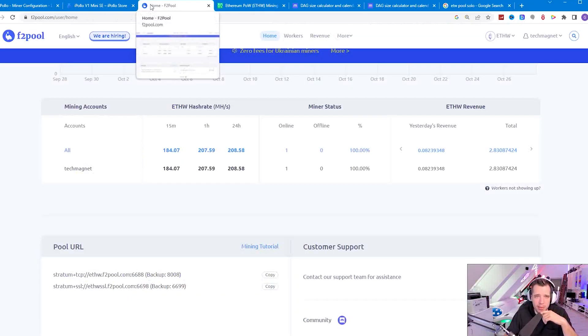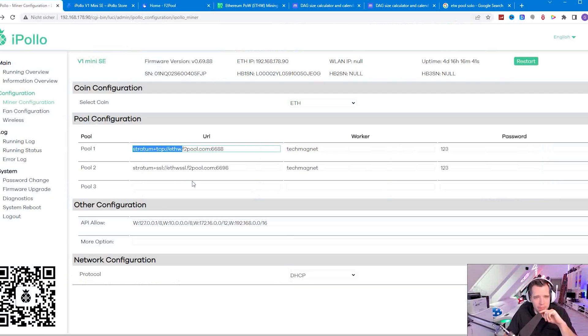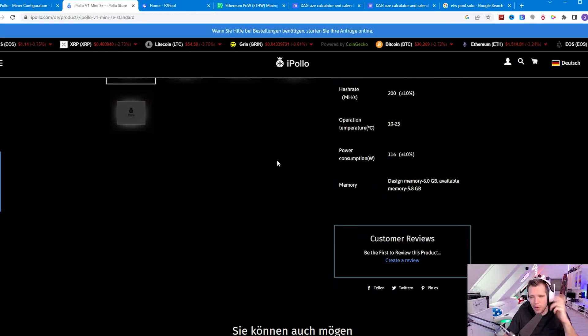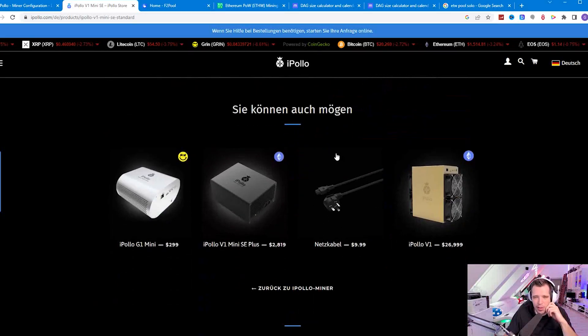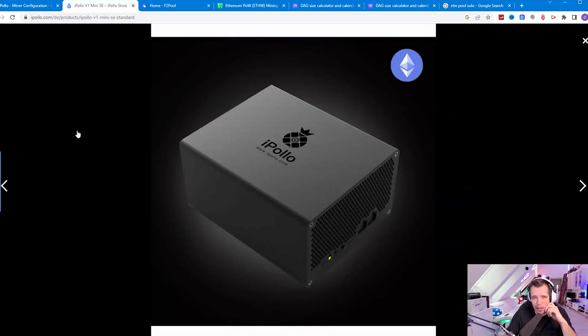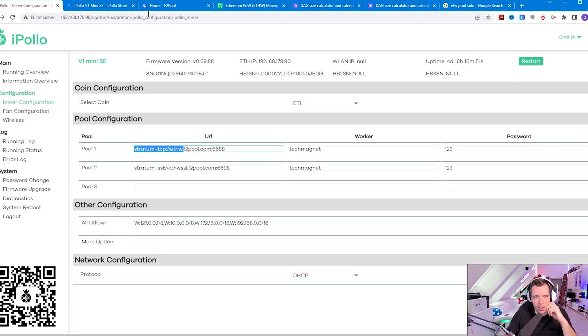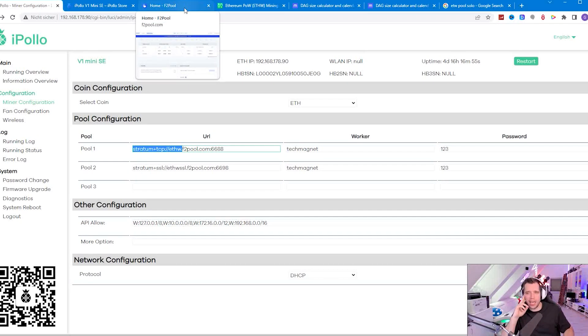If you have any questions about the iPollo V1 Mini SE then just write a comment down below in the description. Overall I think for home mining this thing is quite a lot of fun, especially if you have solar. Let me know what you think and see you in the next one.